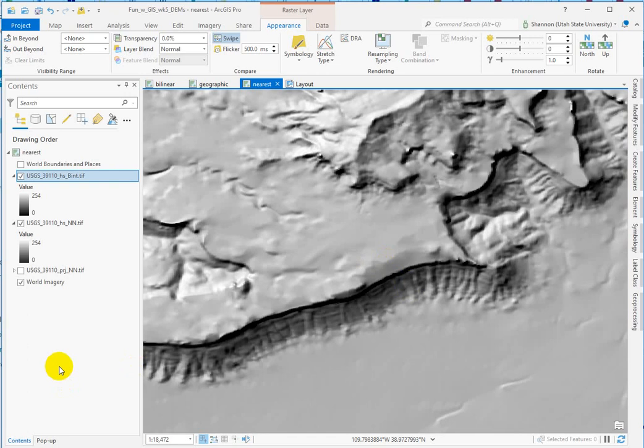It is creating a little ridge. That's because nearest neighbor is pulling the nearest cell value and just copying it and can produce those kind of artificially hard surfaces.